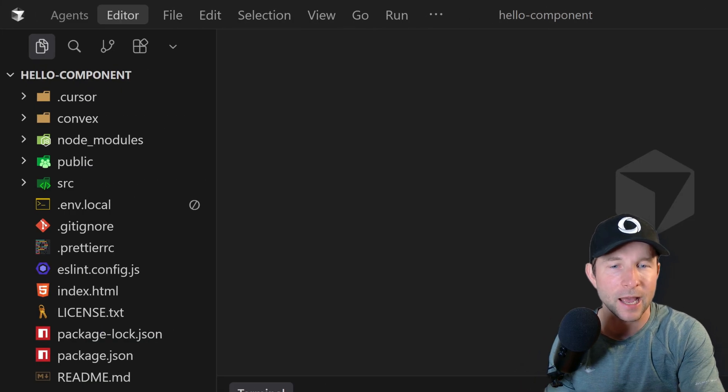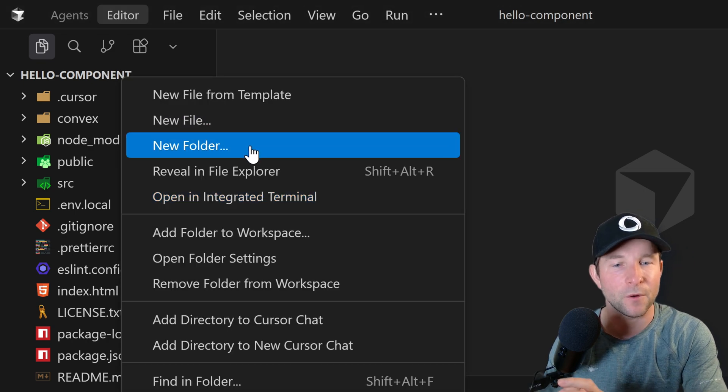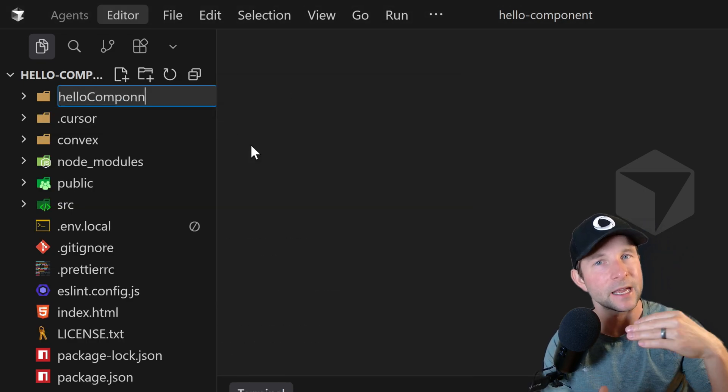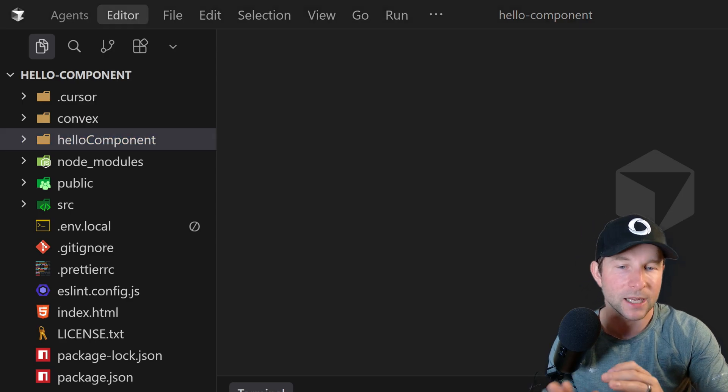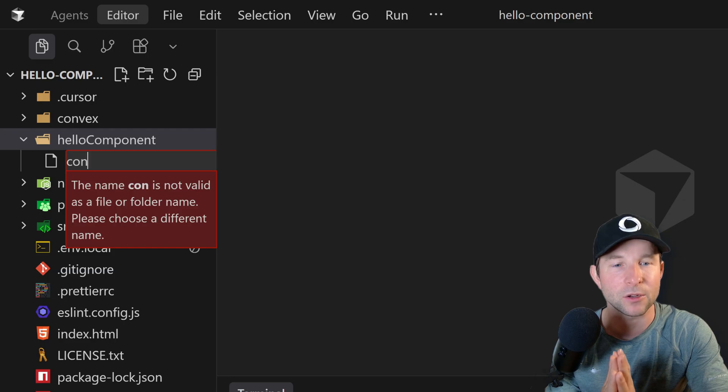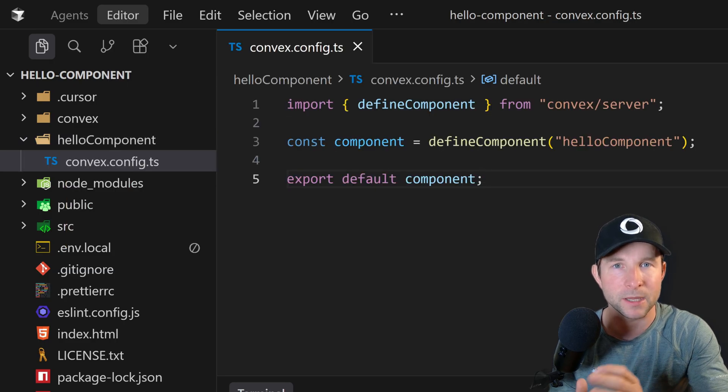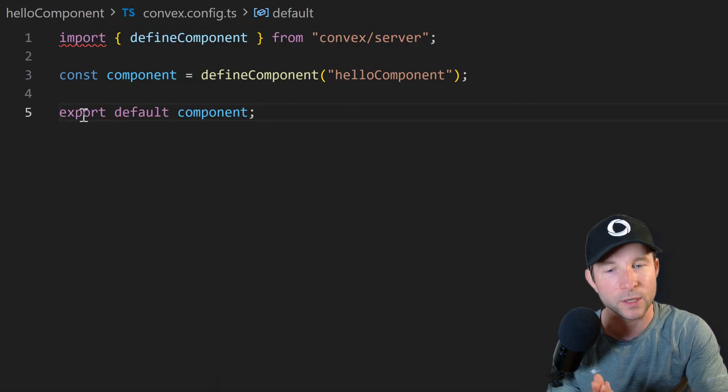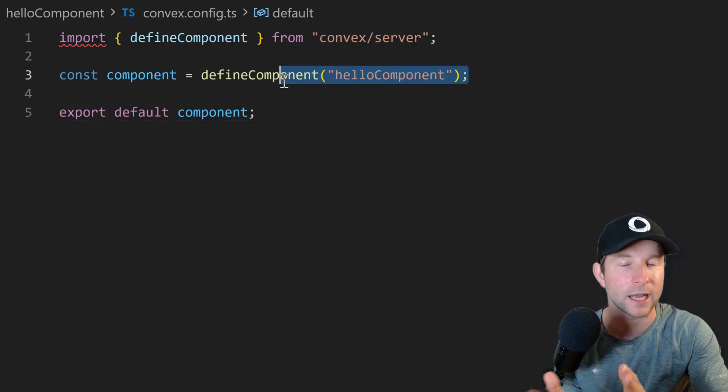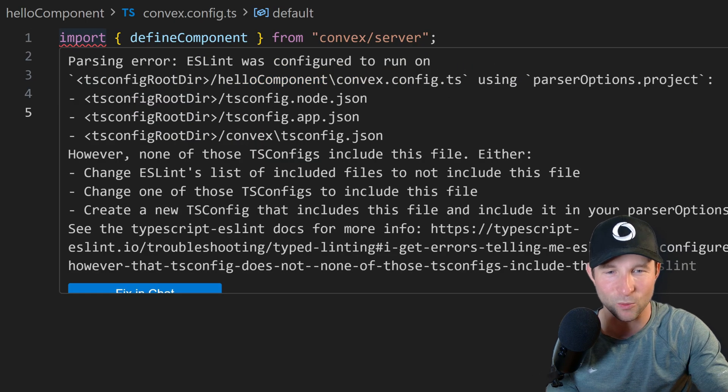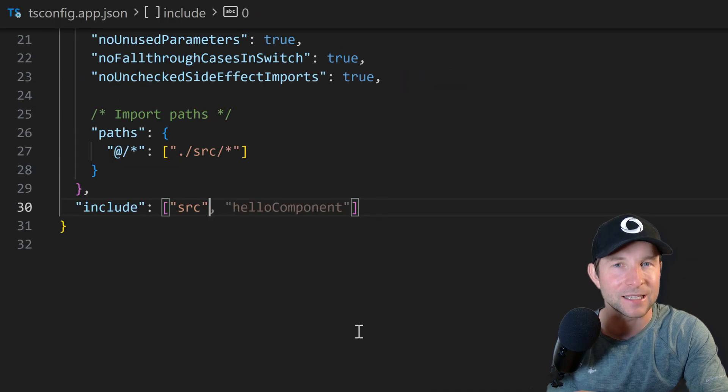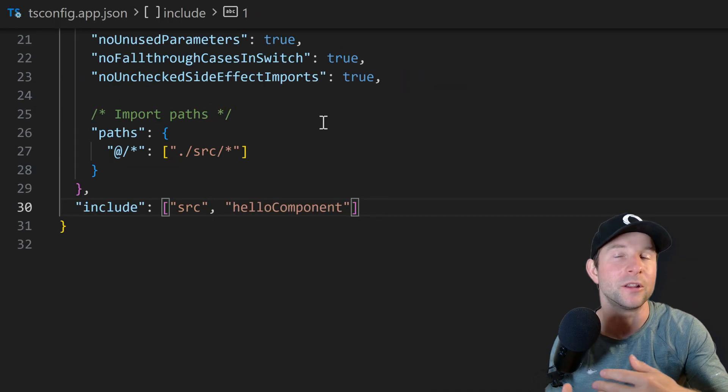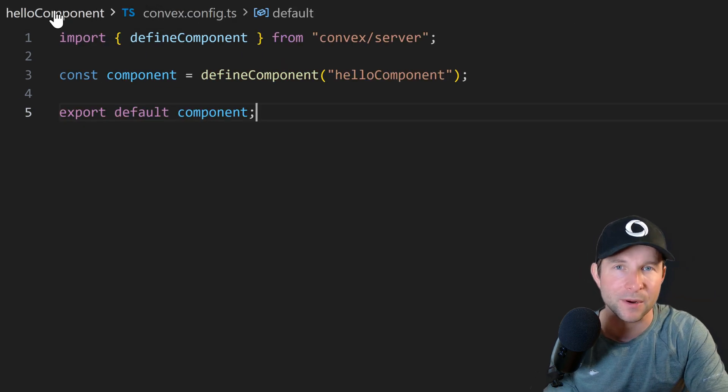Okay, now let's get our hello world component going. So first, let's create a new folder for our component. It needs to live at the same level as our convex directory and let's call it hello component. And in that directory, let's create a convex.config.ts file and pop some of this stuff in here. This basically tells convex that this is going to be a component and it's going to be called hello component. Now I'm getting some ESLint warnings yelling at me here. So let's update the TS config to make sure that this file is included in the TypeScript and this folder is included in this TypeScript compilation process.